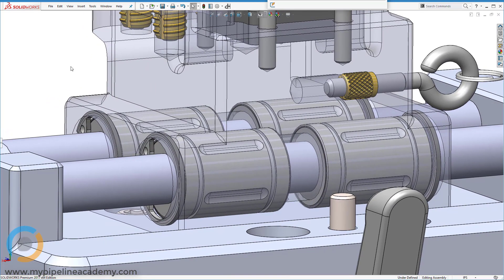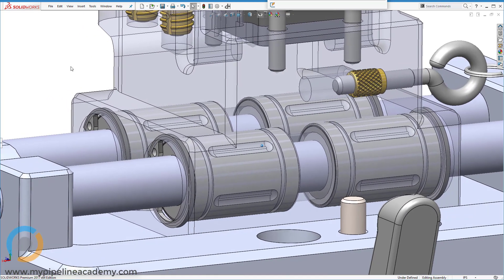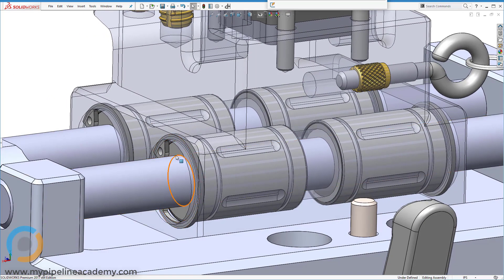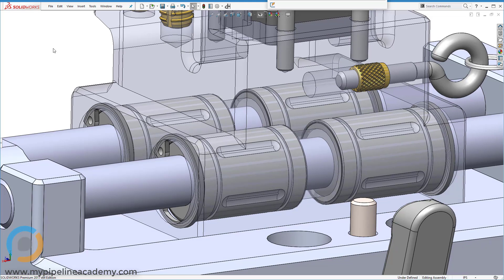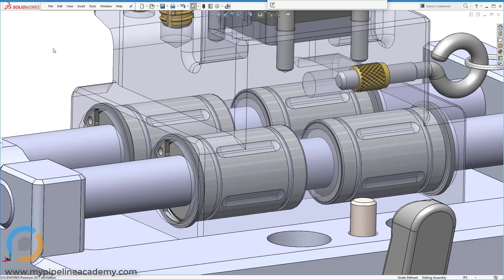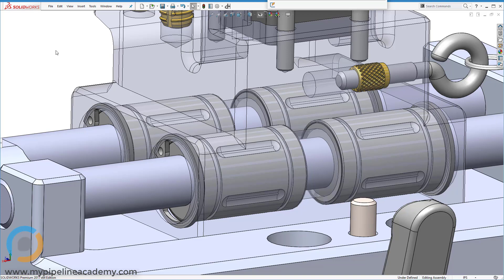And those retaining rings allow us to retain these linear ball bearings. Now linear ball bearings are not the only things that you can retain, but bearings are a common piece of hardware that are retained using retaining rings. That being said, retaining rings can be used to retain whatever you want. They're just a real general purpose piece of hardware.